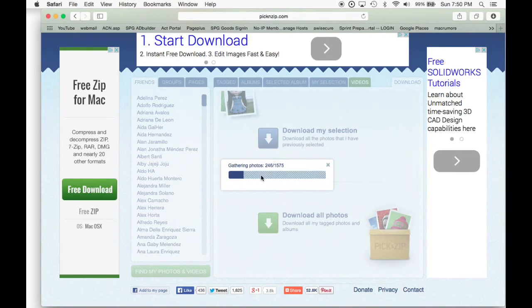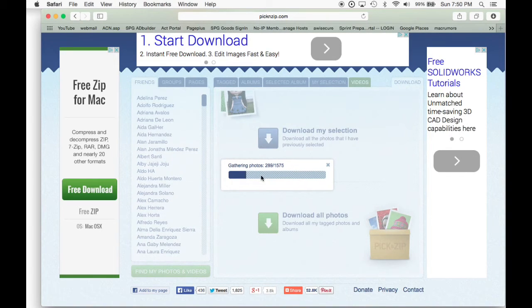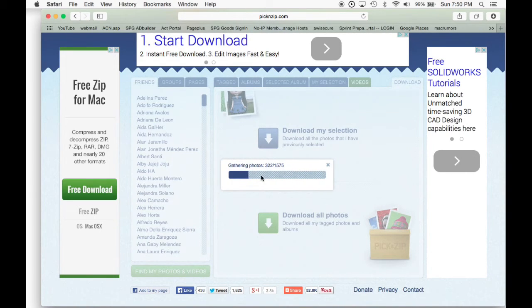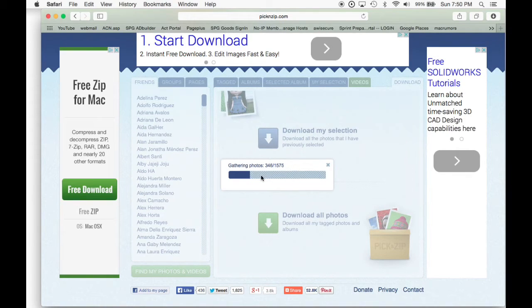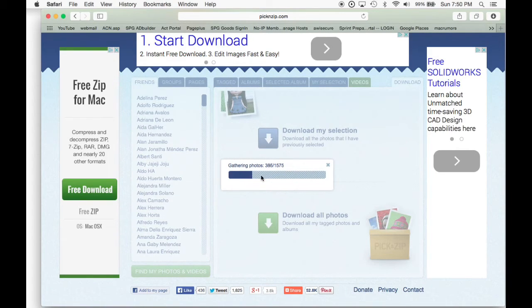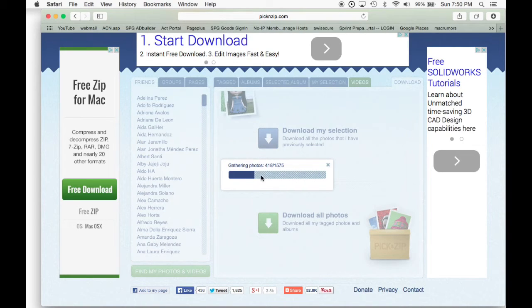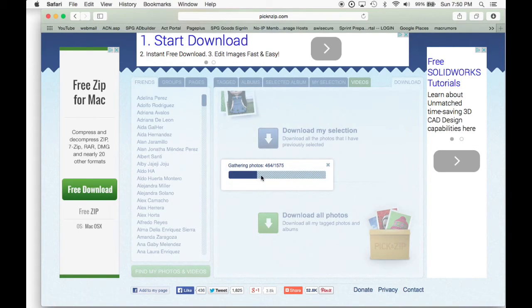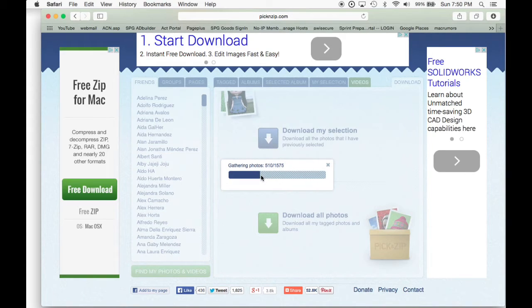And right now what it's doing is compressing all the pictures. And then once this thing finishes compressing all the pictures, it's going to give the option to download it to your computer or to save it. And you can save it in your desktop, or you can save it in your downloads, or your documents. Whatever you prefer.